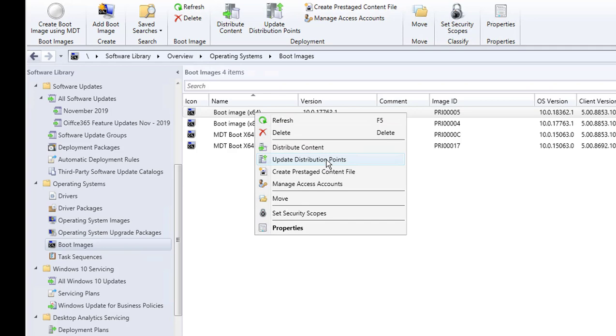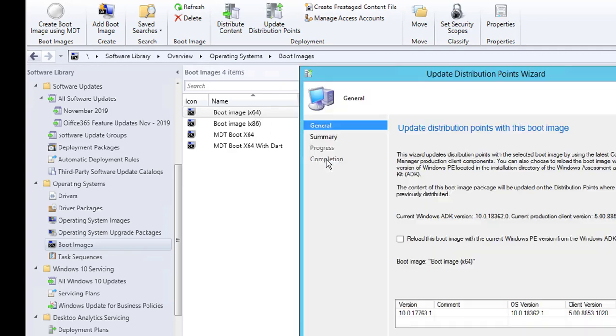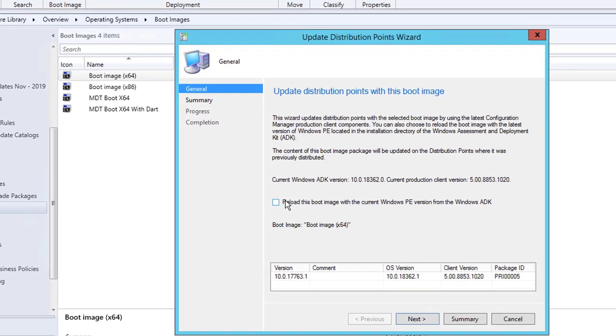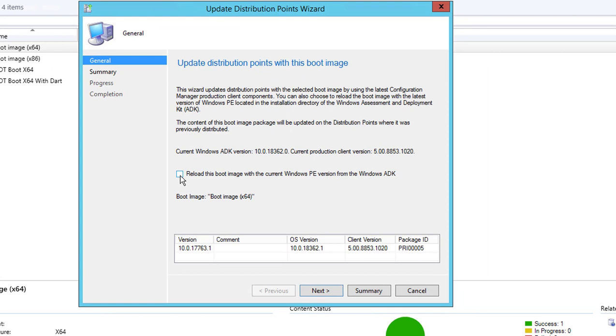You want to make sure you check this box here. If you don't check this box it will not fix it. So check this box and click Next. Once you click Next, it's going to take a few minutes to process.